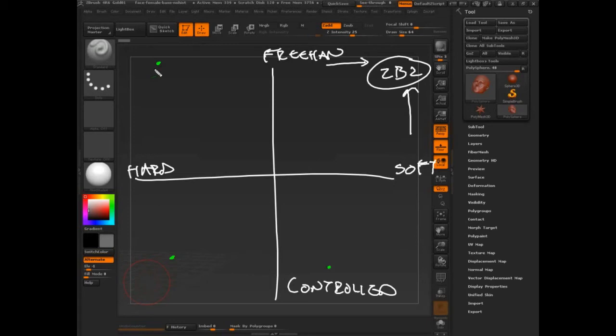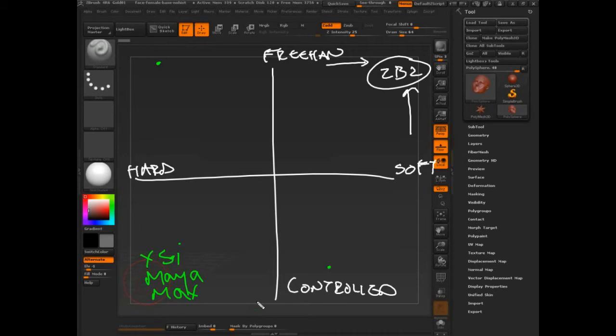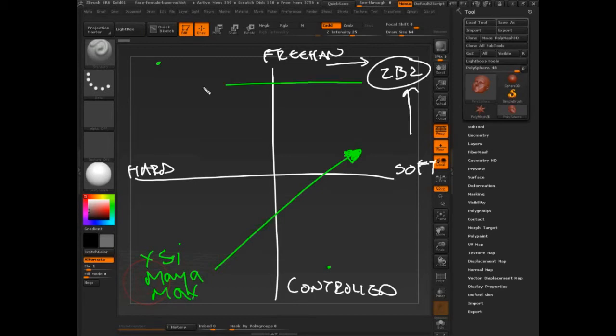Hard and controlled, these are things like Maya, Max, and XSI - very good with hard surface in a controlled way, but not very good with freehand at all. Now of course Autodesk has tried to go this direction, and there are other companies that are moving in this direction as well. Where is ZBrush going?